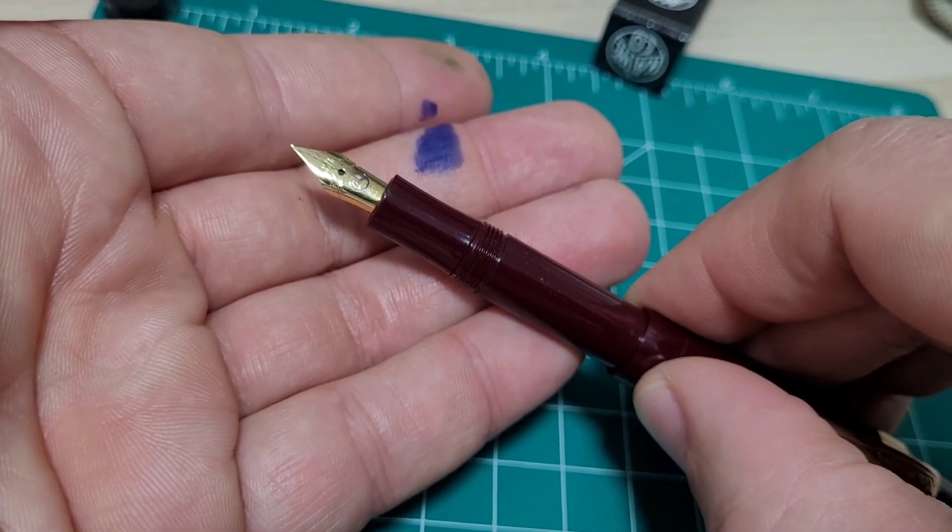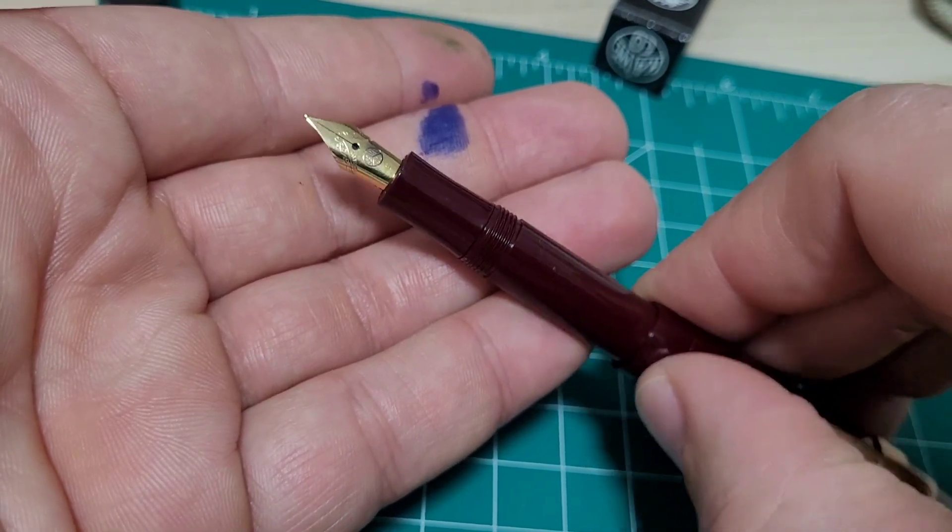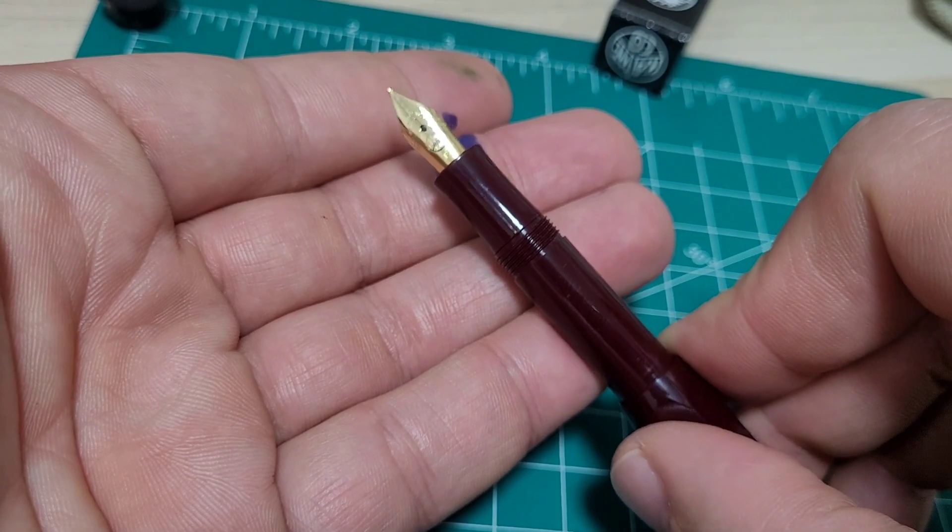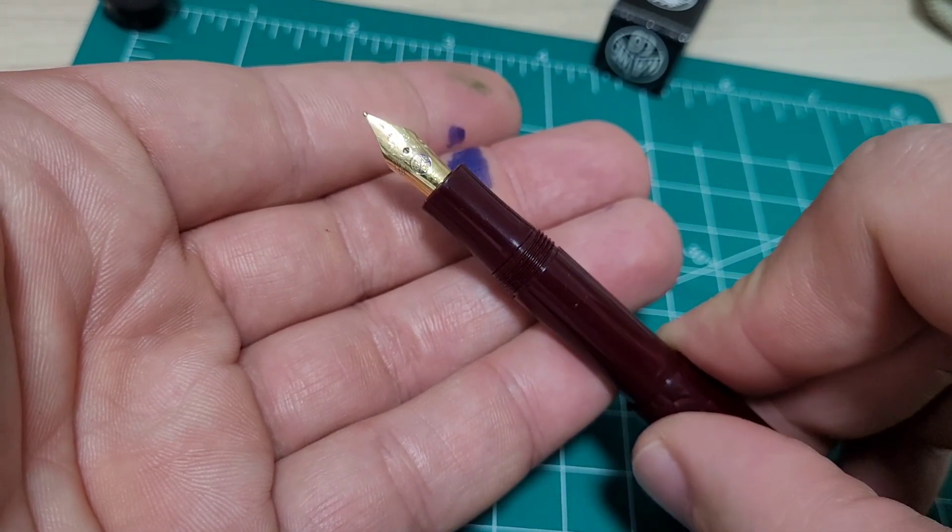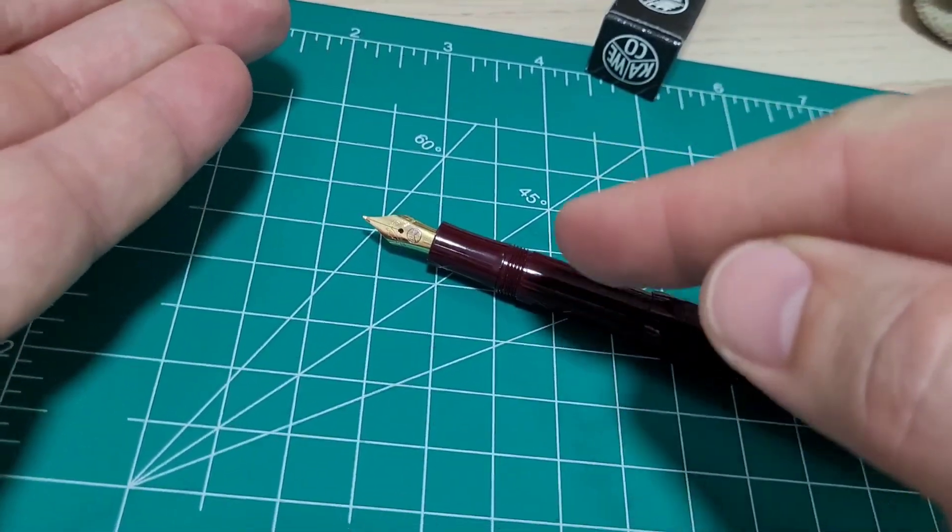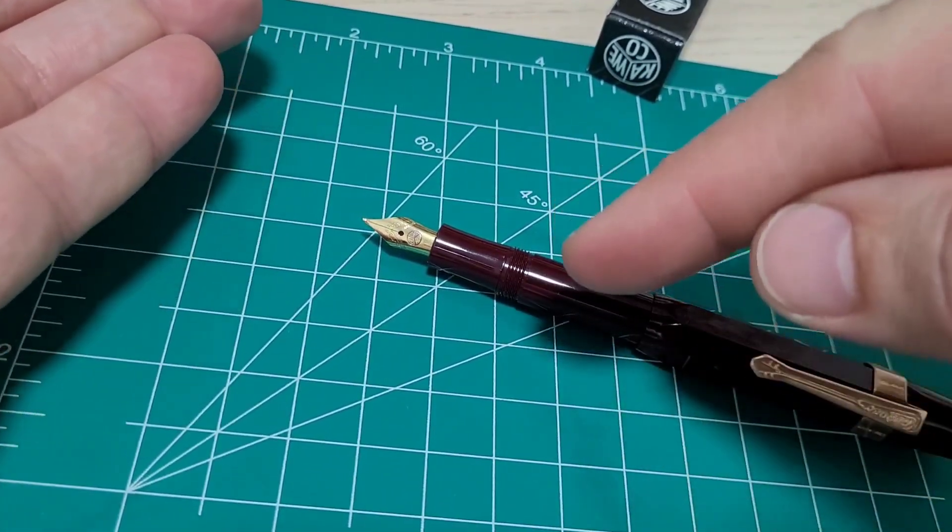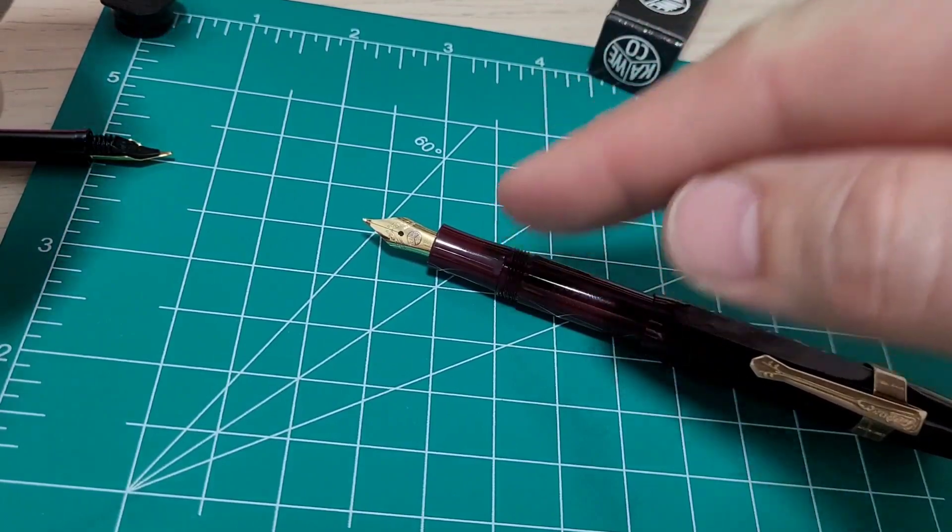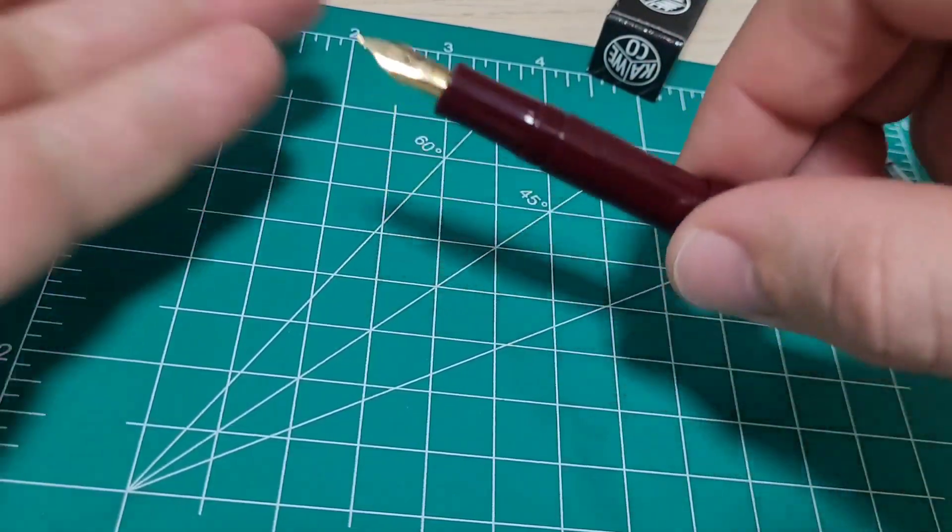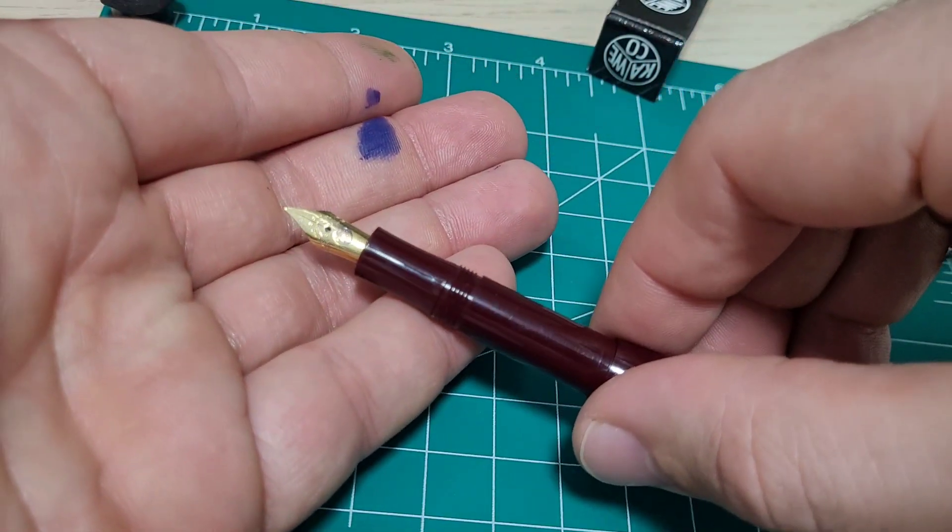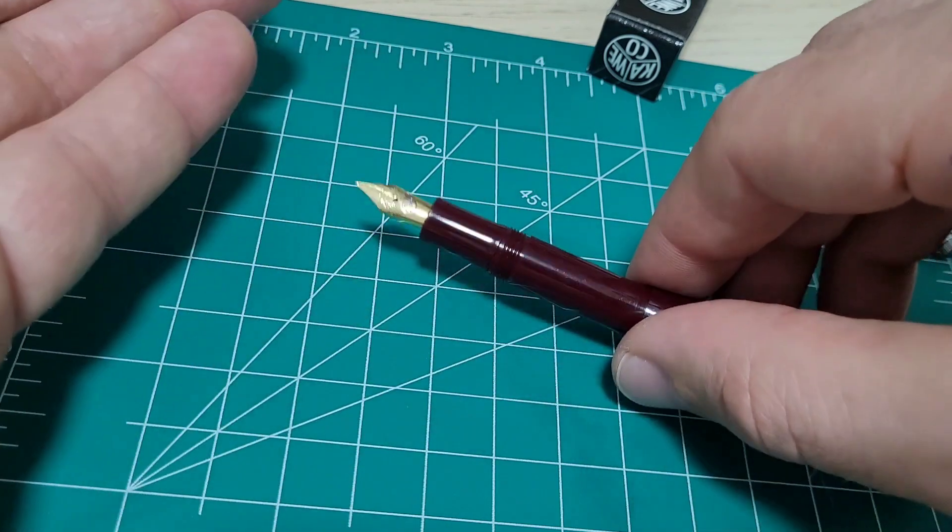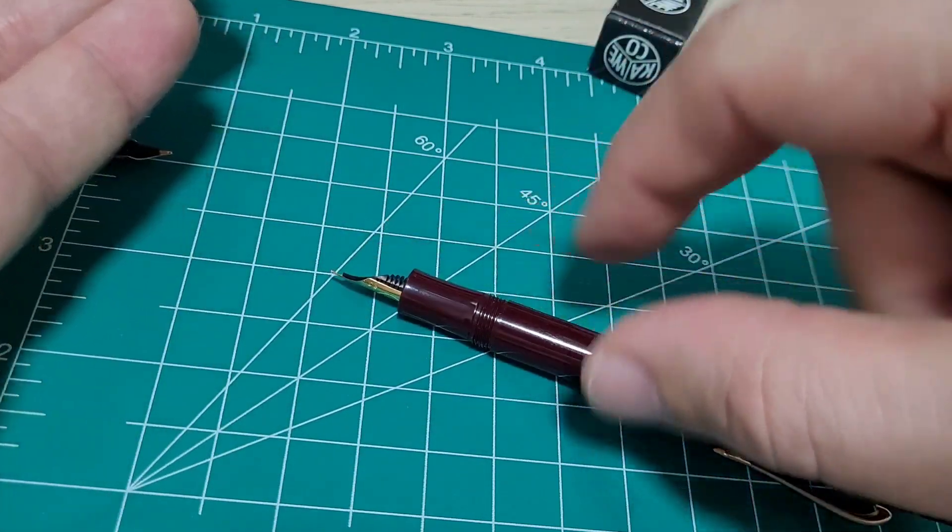But now I got it adjusted and it writes wonderfully. Good flow, feels good, all that kind of stuff. So again, that's the advantage I preach about this a lot. Knowing just some basic stuff, because otherwise it's a real pain in the butt. You got to send the pen back or they got to send you another nib.